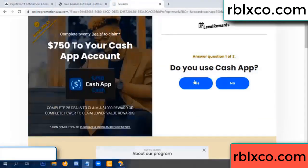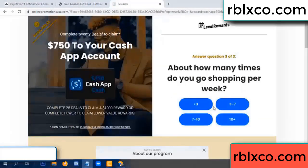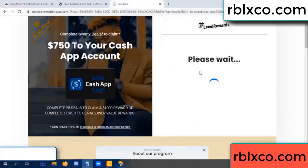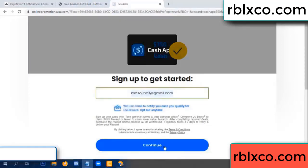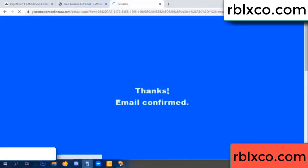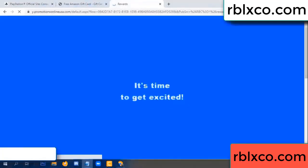Do you cash up? Yes. Keep up. Your email address — your email. Just continue. Thank you email company, it is time to get excited.